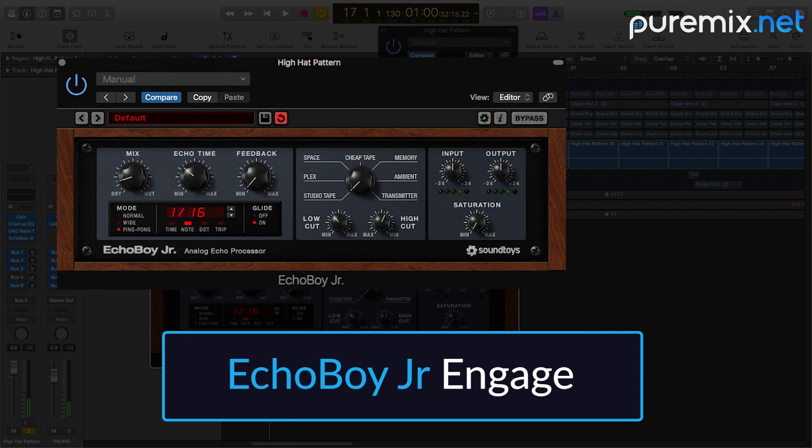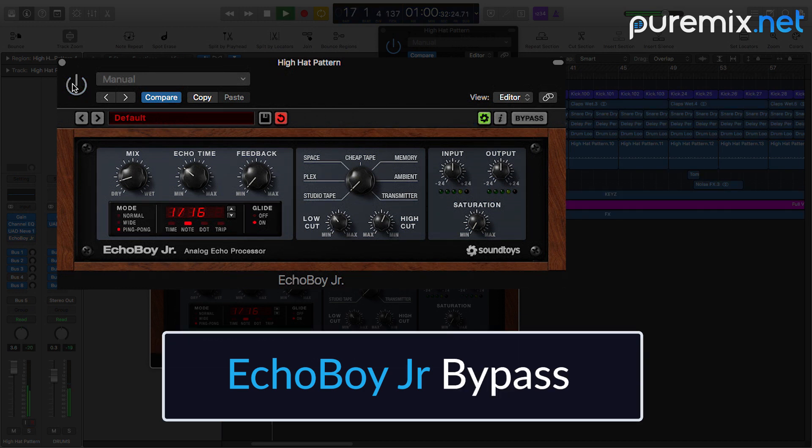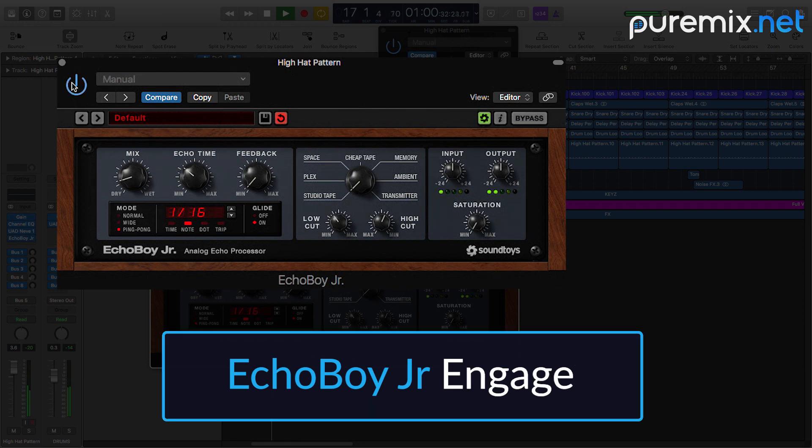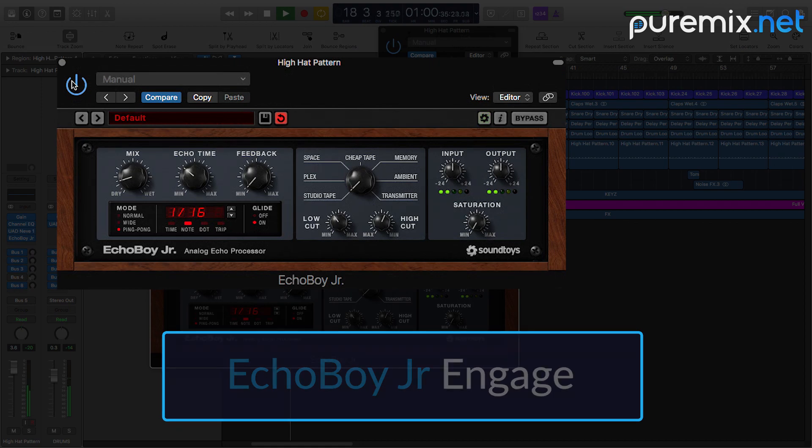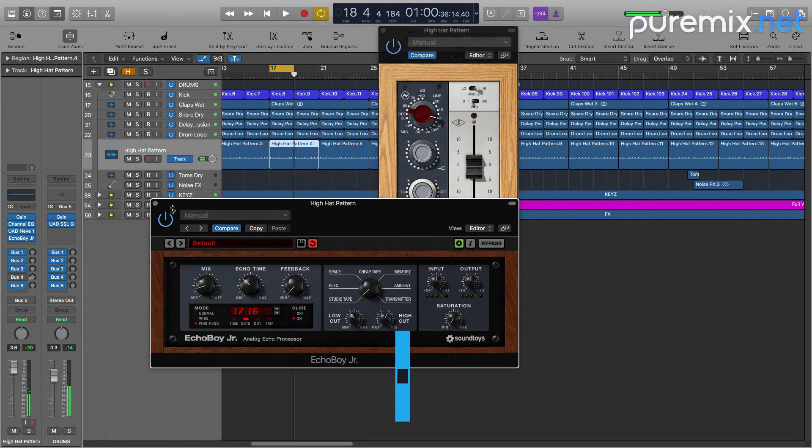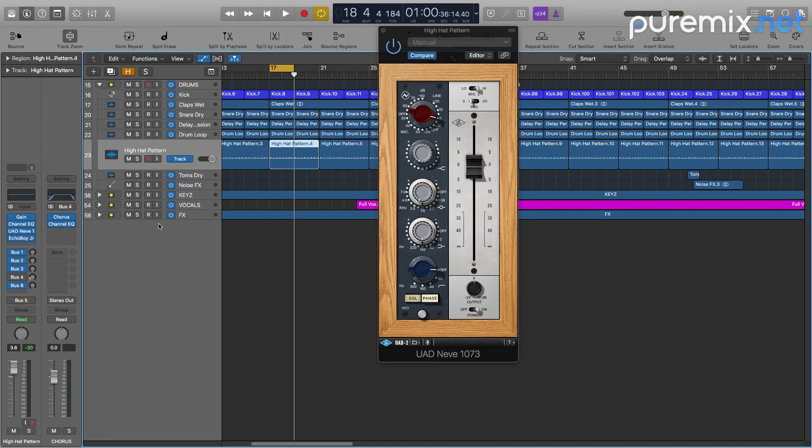Now let's hear it in context of the track. Again it's very subtle but it adds a little bit, and I think that's the point at this level in a song that already existed and I just want to remix. I just want to add some subtle movement to the track which is going to make it a little bit different.